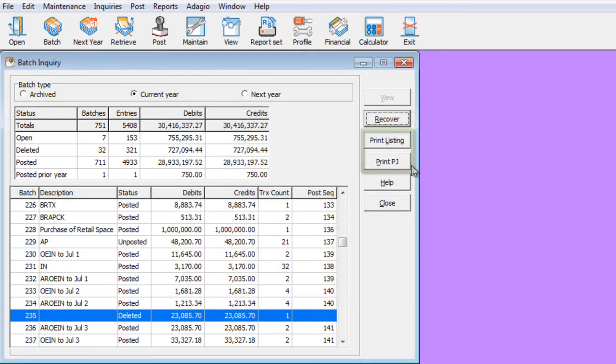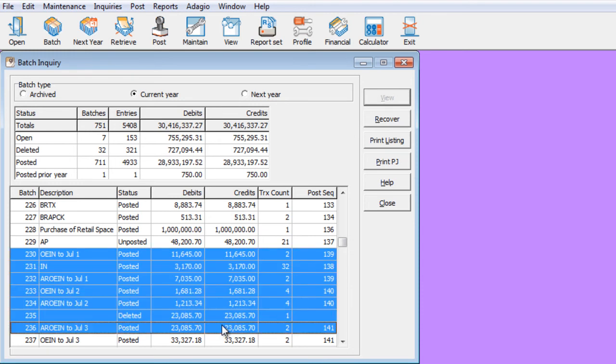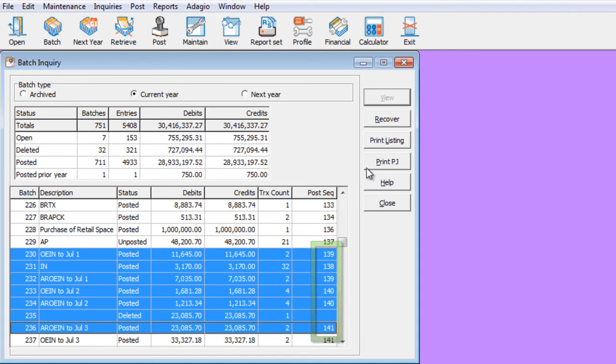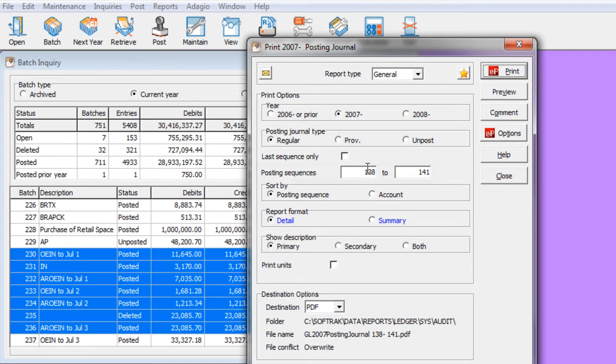The batch listing and posting journal reports are also available to load from Batch Status Inquiry. When you select either a specific batch or perhaps multiple batches, when you choose one of the reports, the batch numbering or posting sequence ranges will automatically be calculated based on those selected batches.